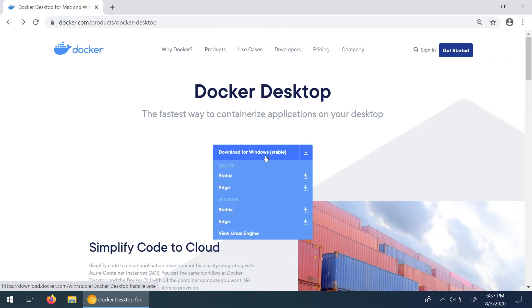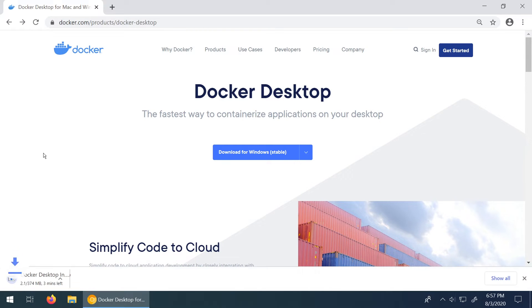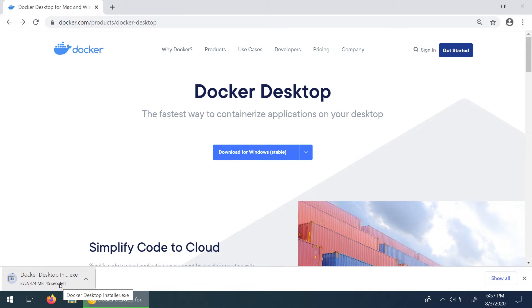So going back, I am on Windows and I'm going to download the stable version of Docker for Windows. And I'm just going to let this download run its course. I'll fast forward this right now.